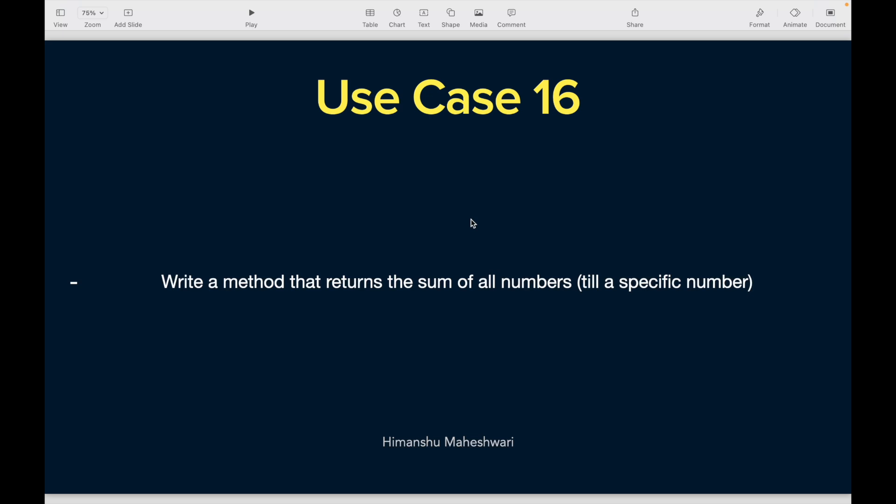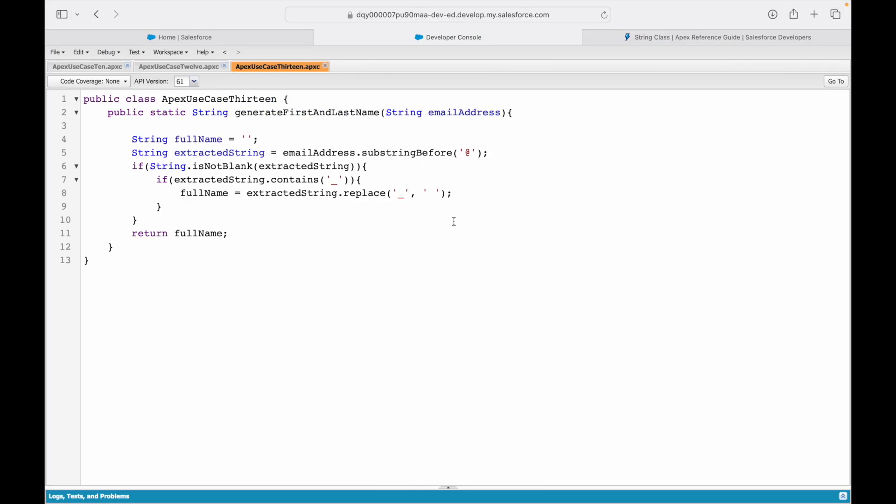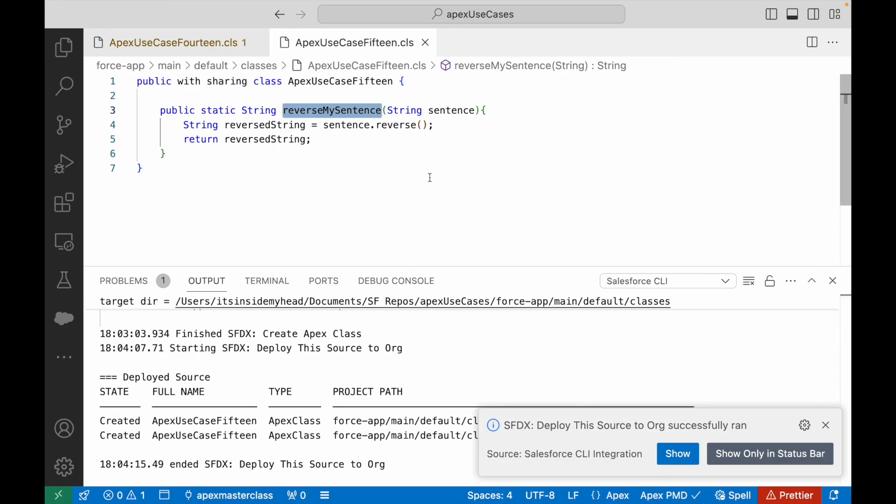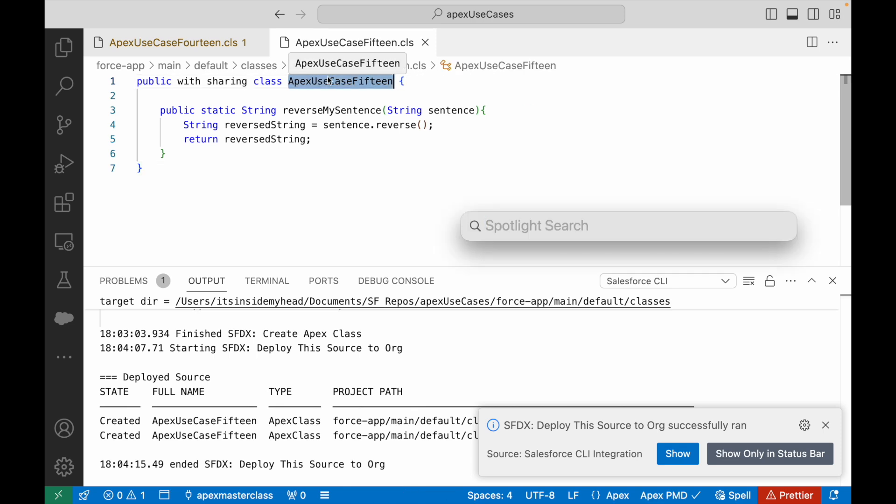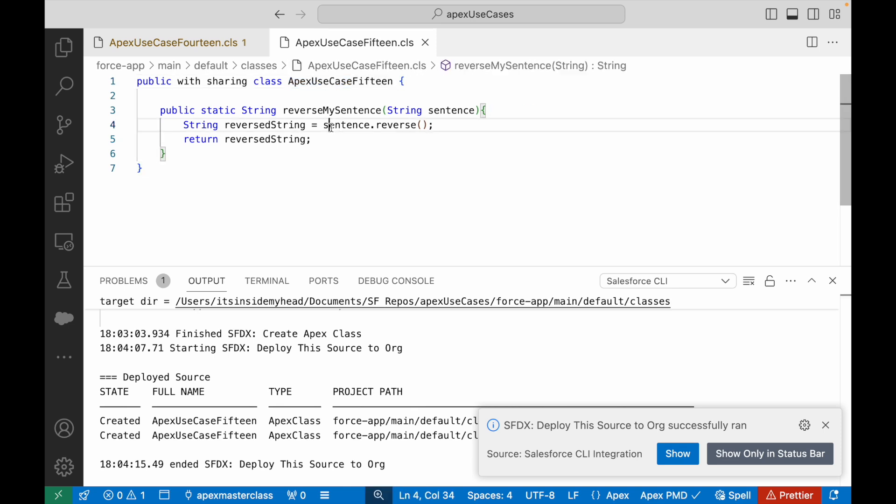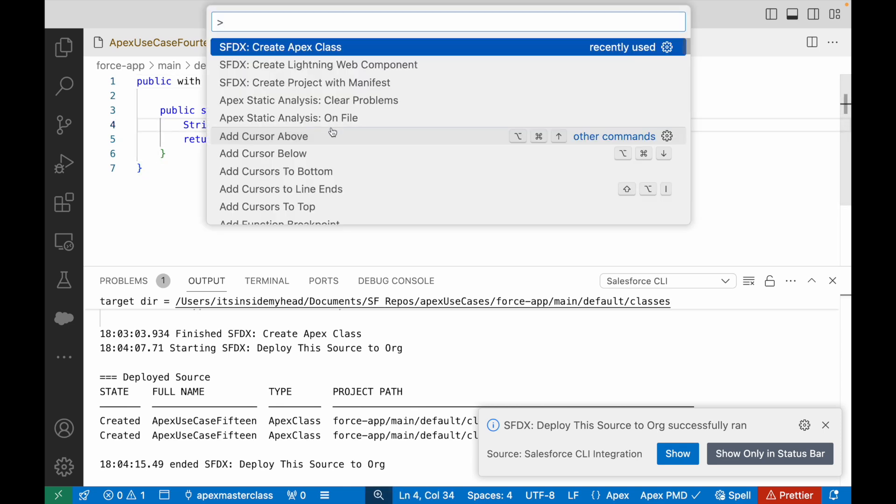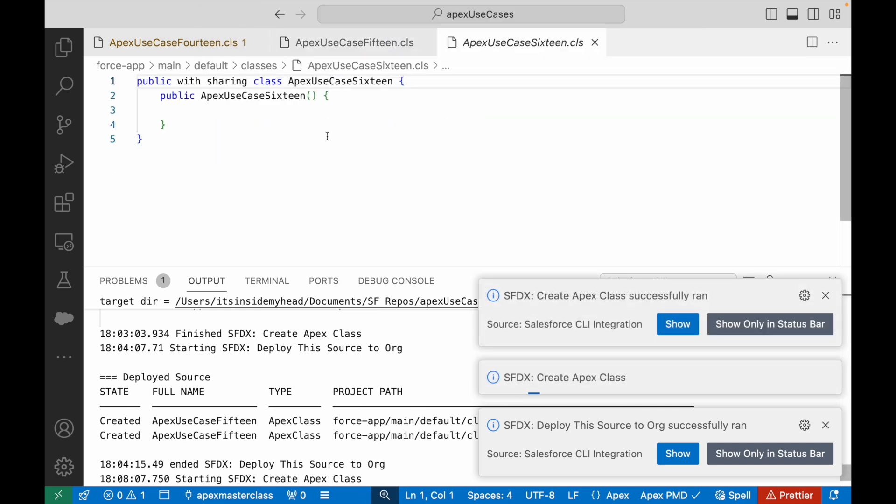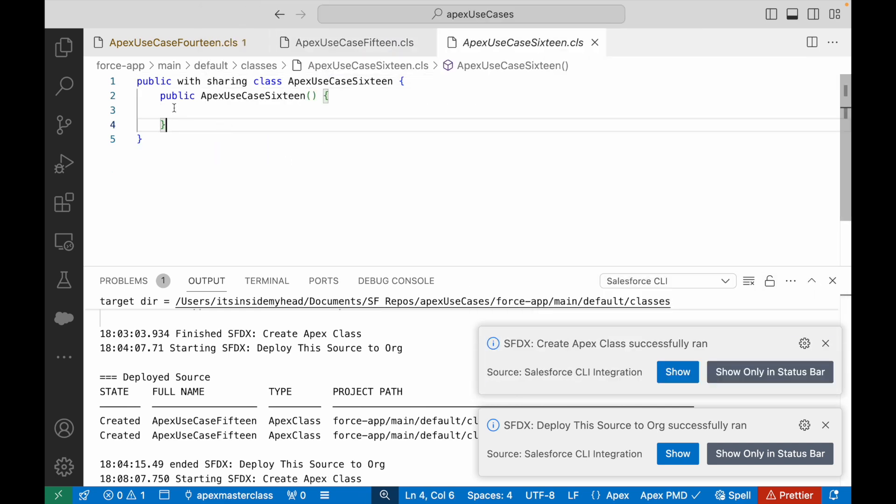Let's go to VS Code and I am going to create my 16th Apex use case class. I'll just go ahead and say ApexUseCase16, and I'll just go ahead and create a new method here.